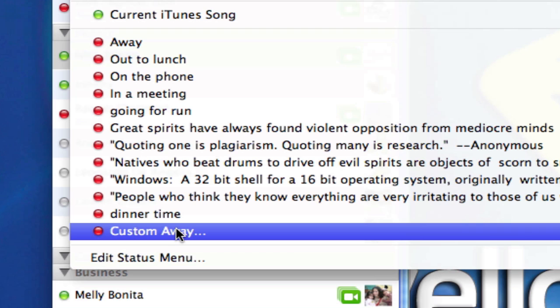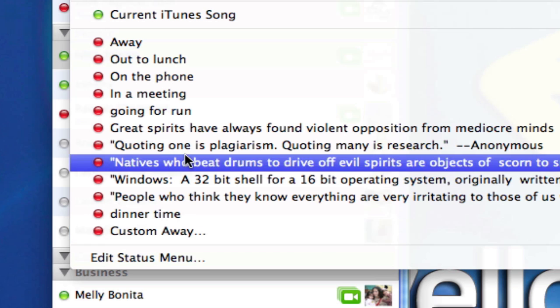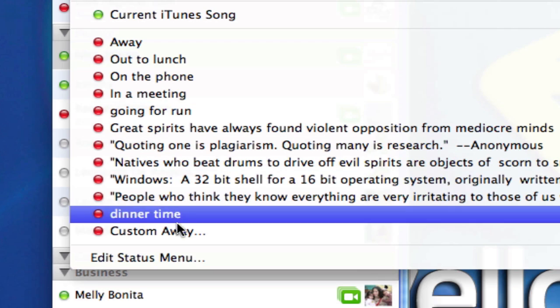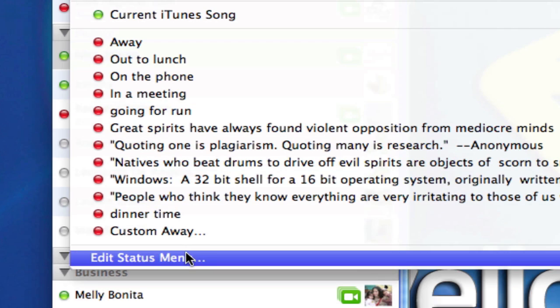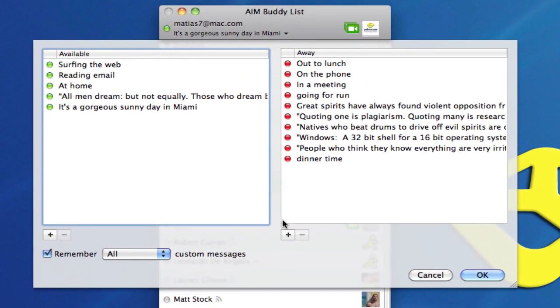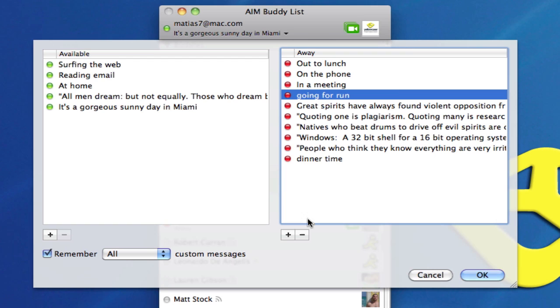Now what if I want to edit out some of these statuses? I'm going to click on edit status menu and I want to get rid of that going for a run. I select it and hit minus.